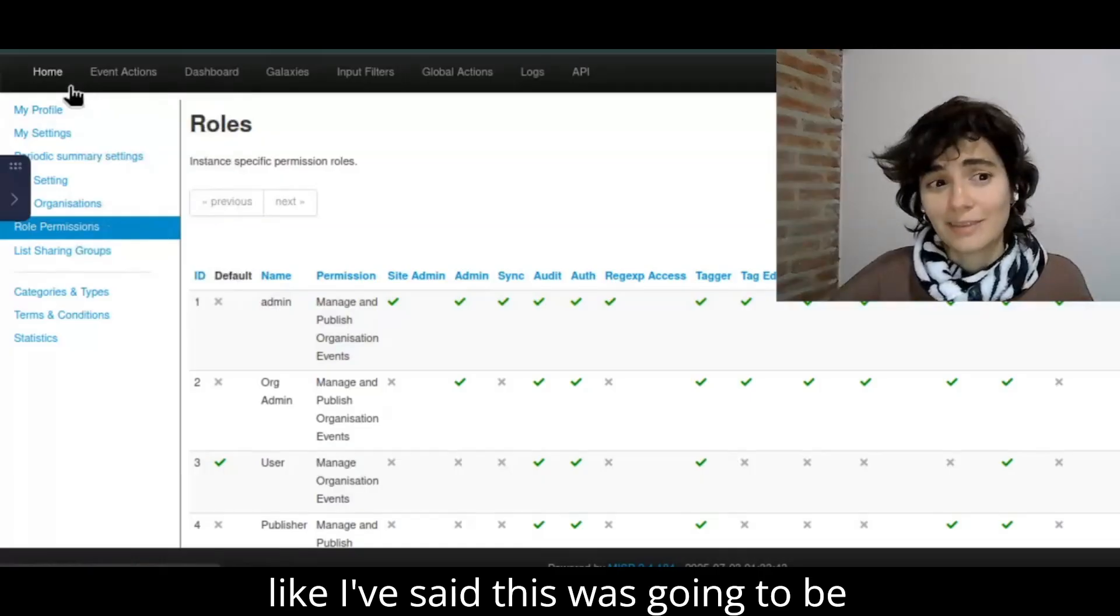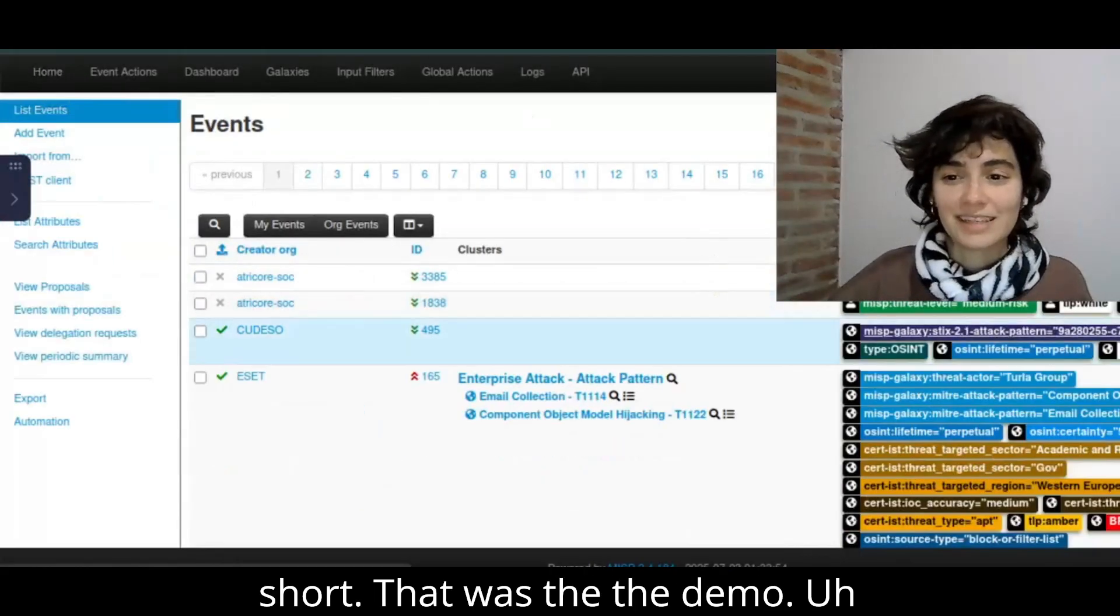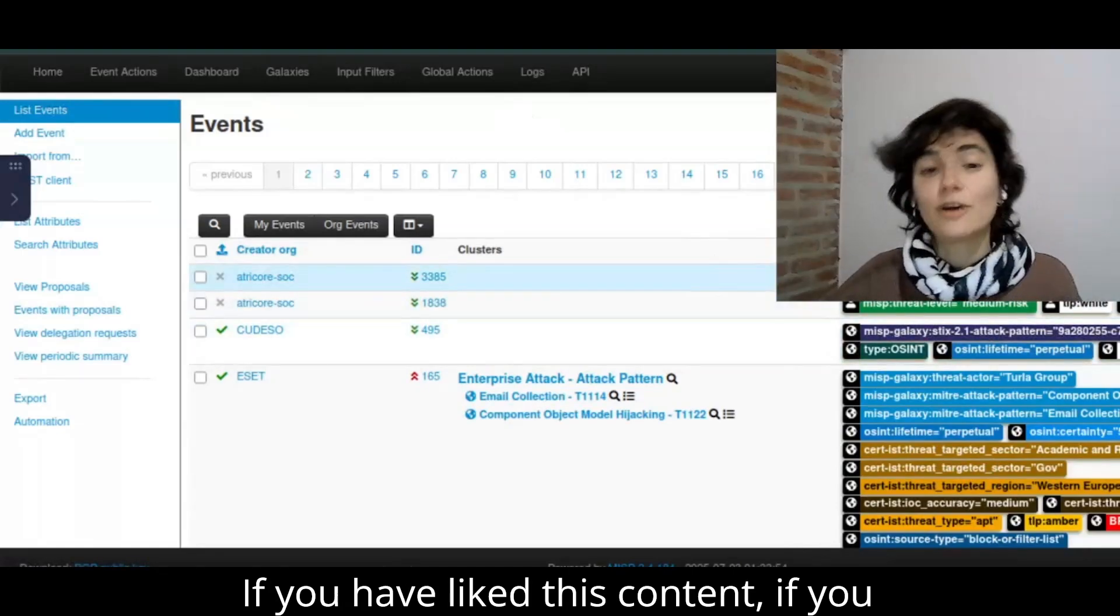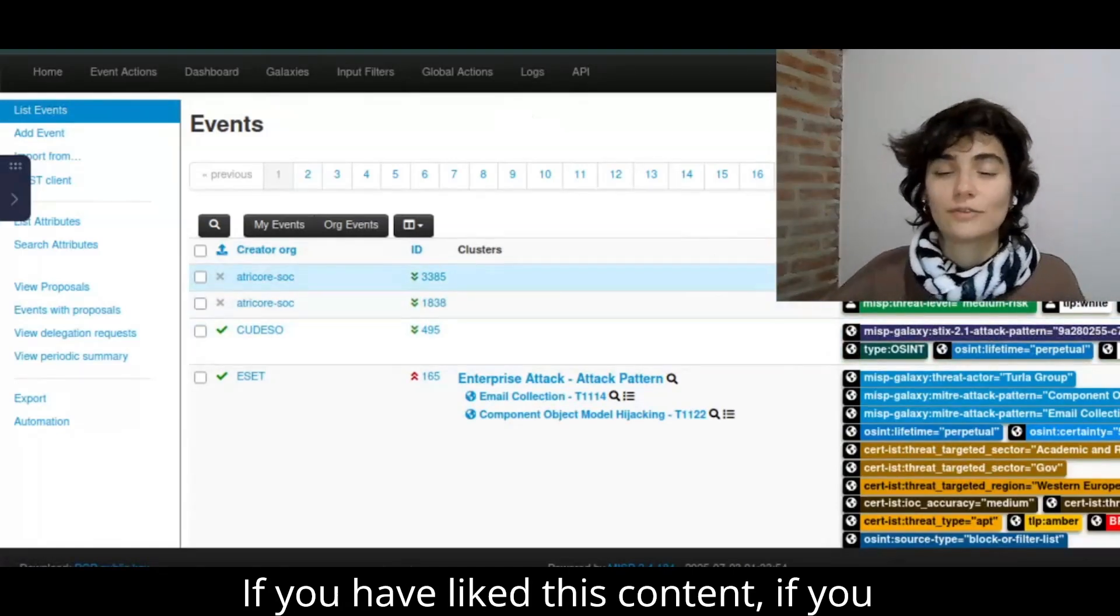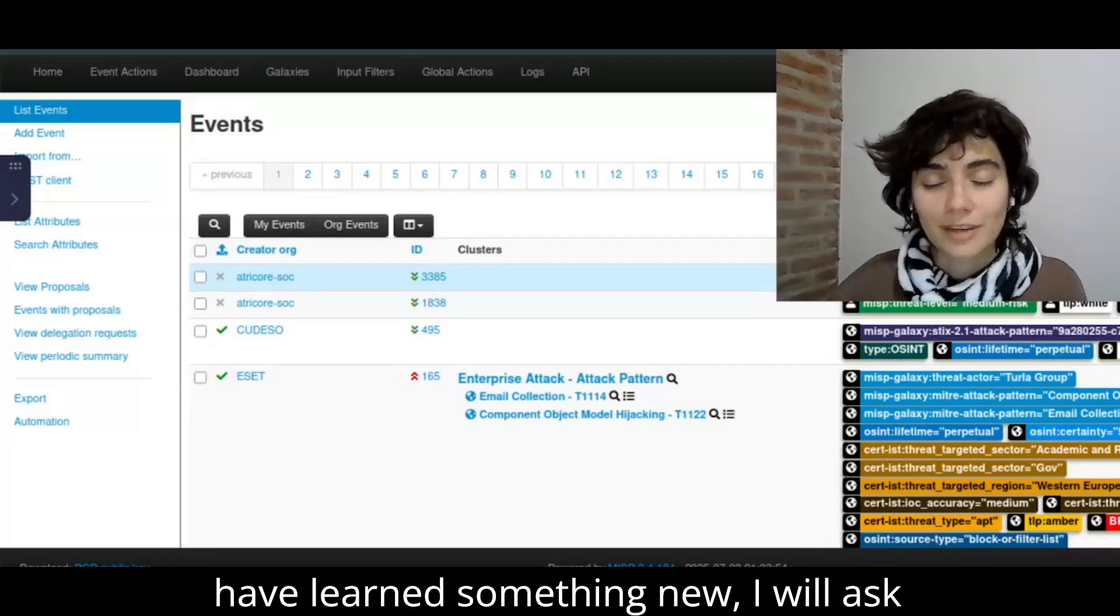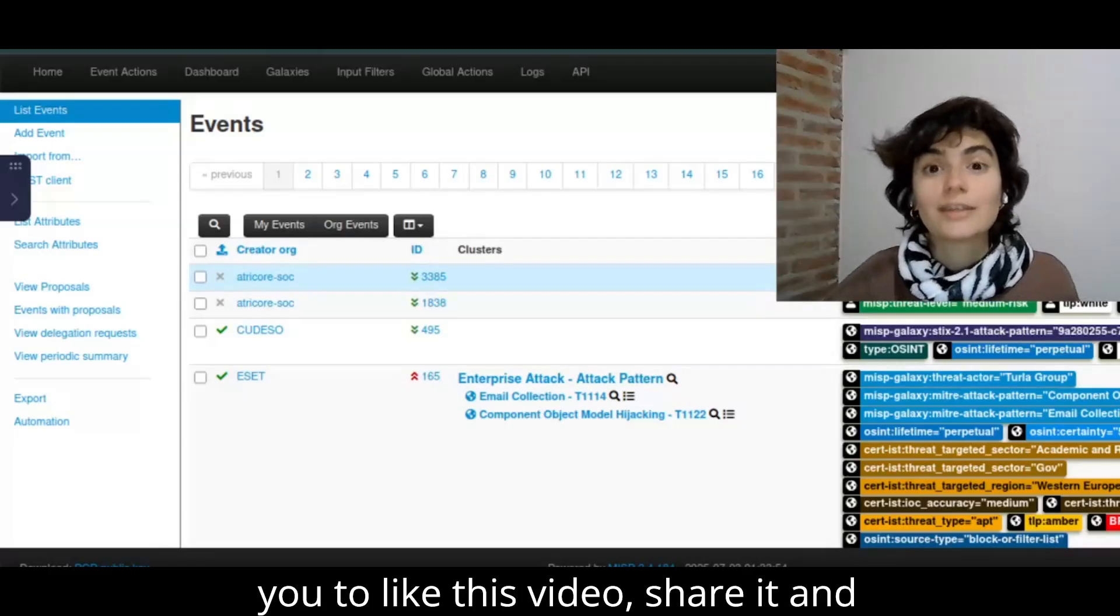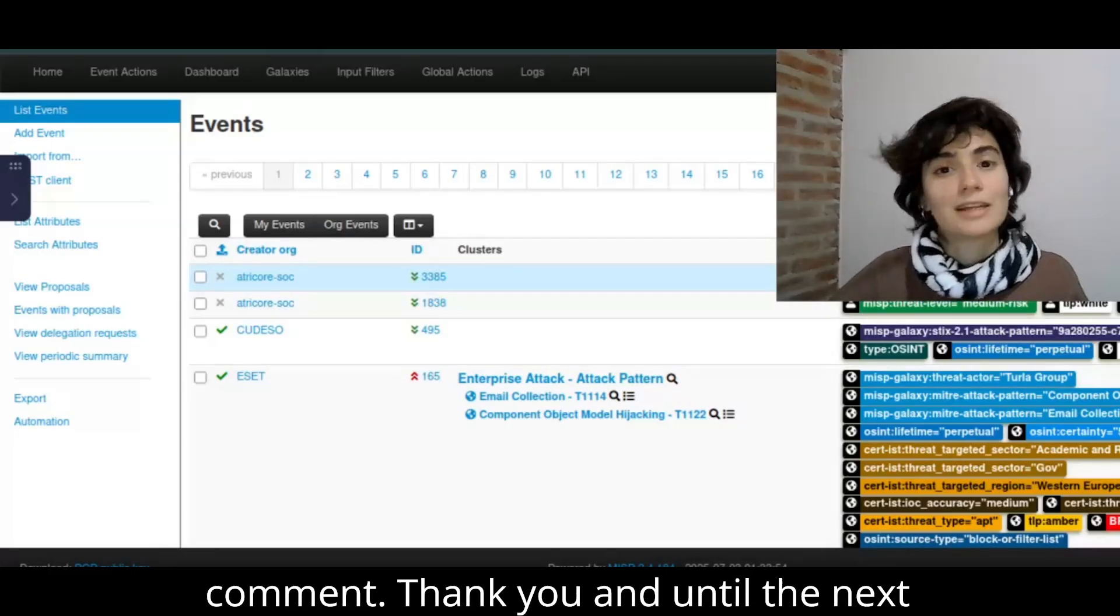So, like I've said, this was going to be short. That was the demo. If you have liked this content, if you have learned something new, I will ask you to like this video, share it, and comment. Thank you, and until the next one.